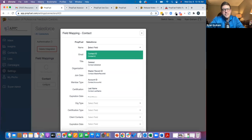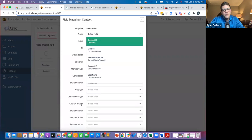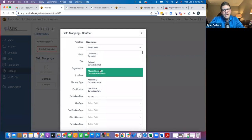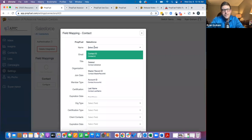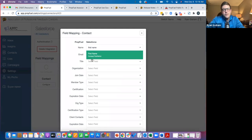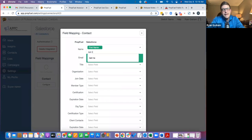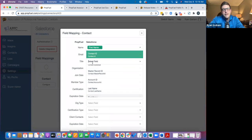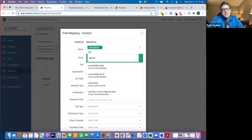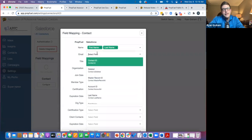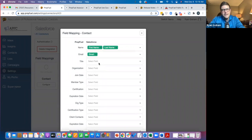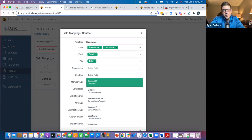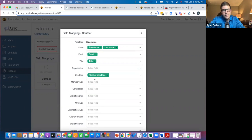So basically, all these fields on the left here are PropFuel fields. Now I can click in here and I can take all my different data fields in Salesforce or Netforum Enterprise or YM or whatever my AMS is, iMIS, and I can map them to these PropFuel fields. So we've got first name, last name, email. Let's go for some other unique data. So join date, member type, expiration date.